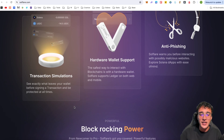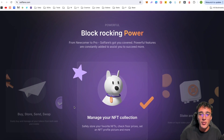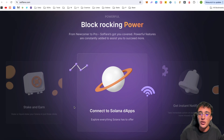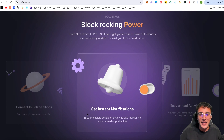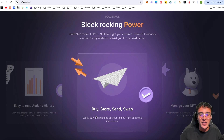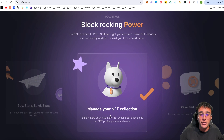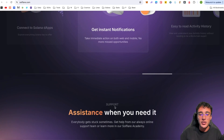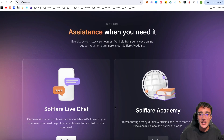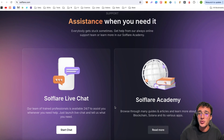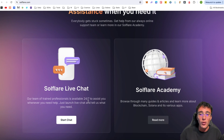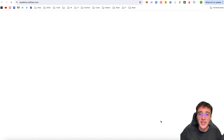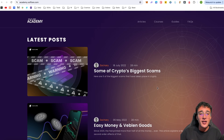Solflare has powerful features constantly added to help you succeed — including instant notifications, easy-to-read activity history, buy, store, send, swap, manage your NFT collection, stake and earn, and connect to Solana dApps. Down below there's also 24/7 live chat support whenever you need it, plus an academy so you can learn everything about Solana and Web3. A wallet is the first point where everyone gets started, so this is a great place to begin.